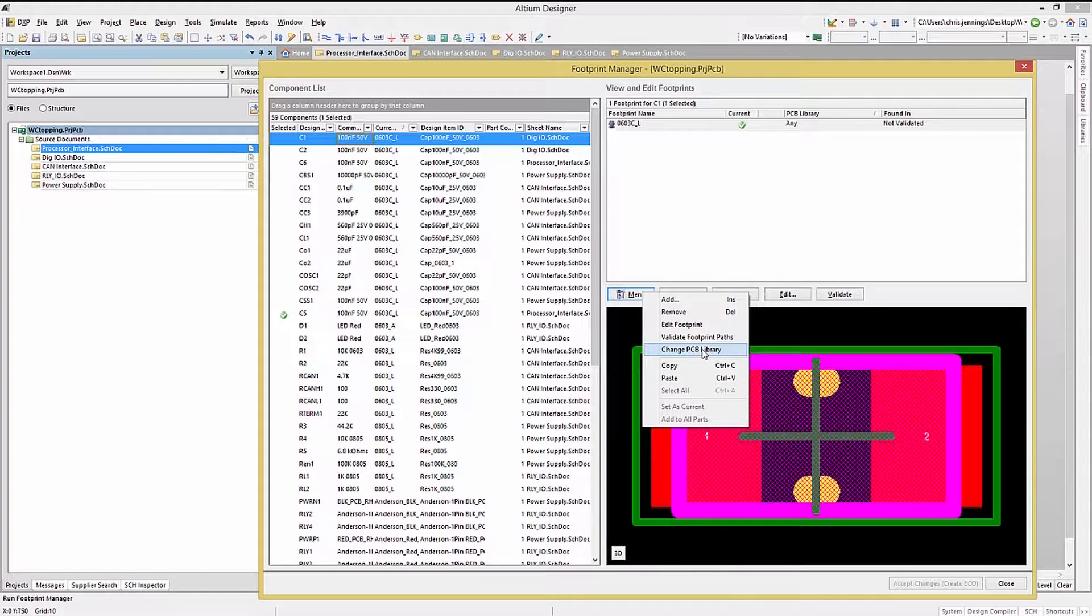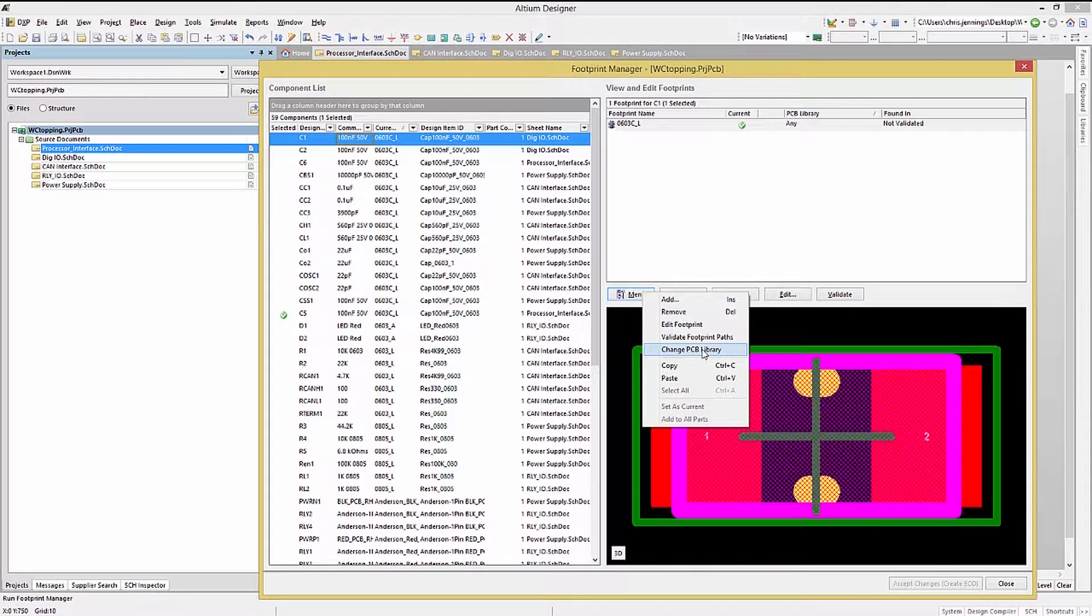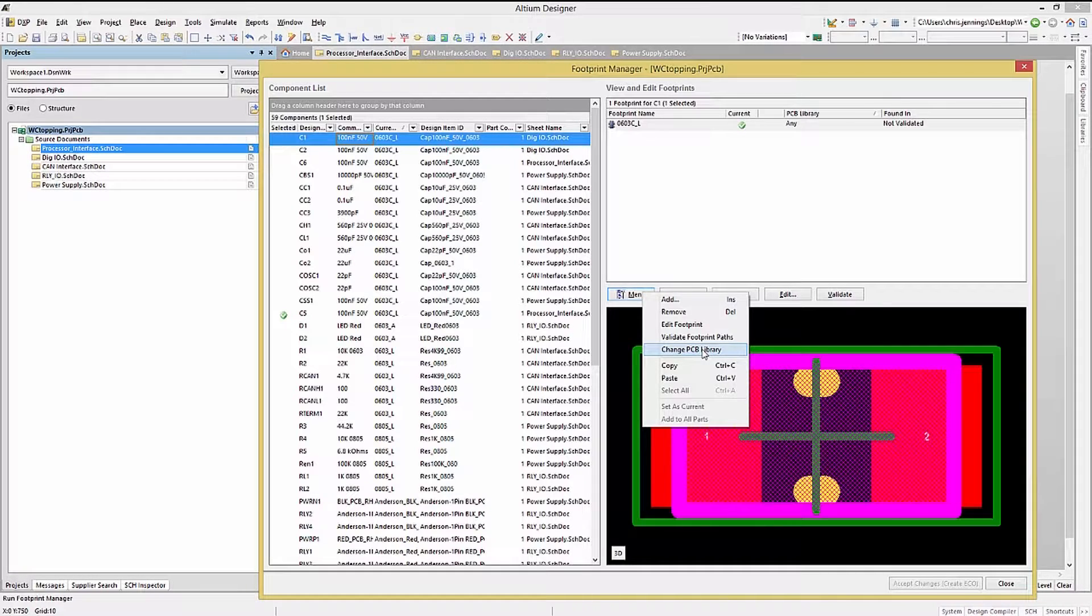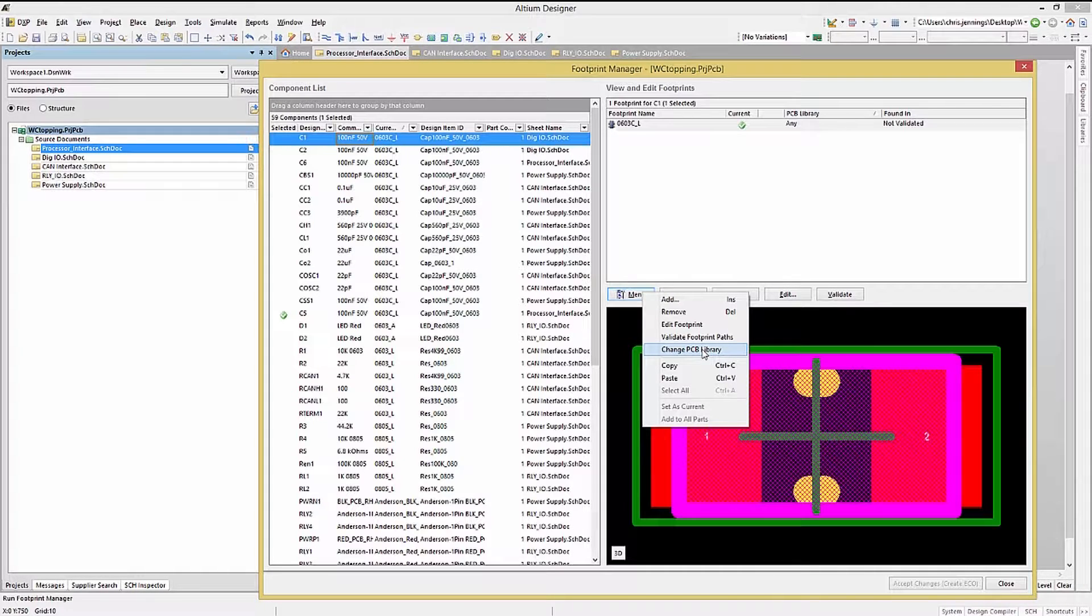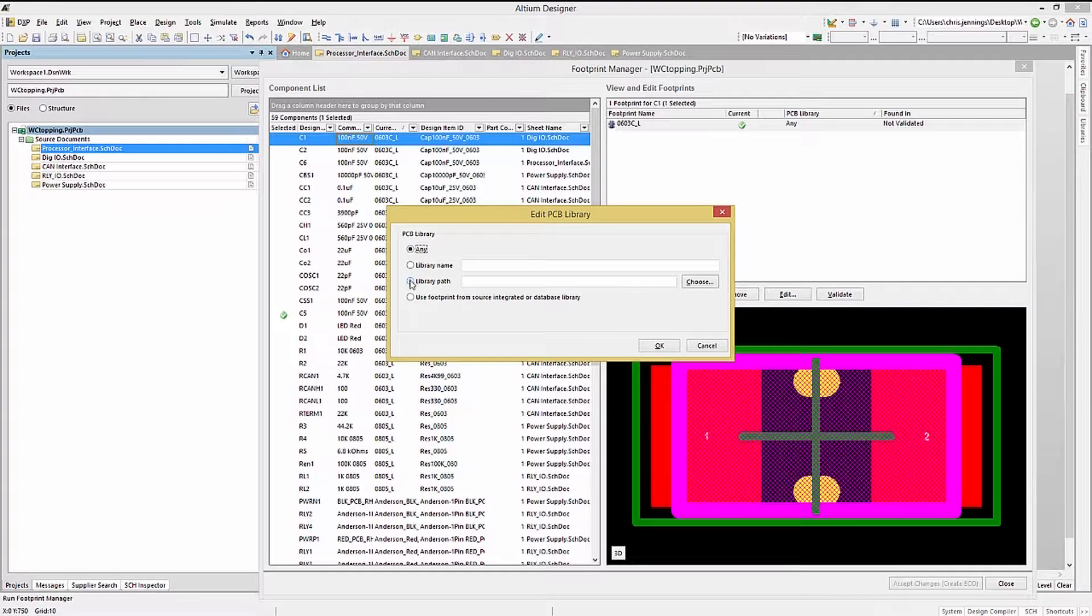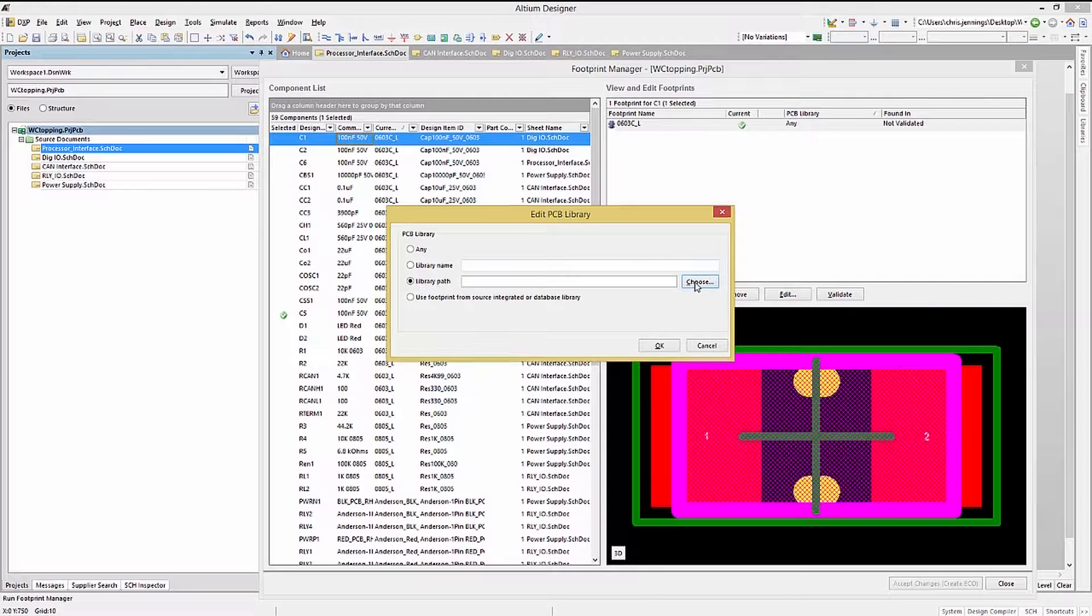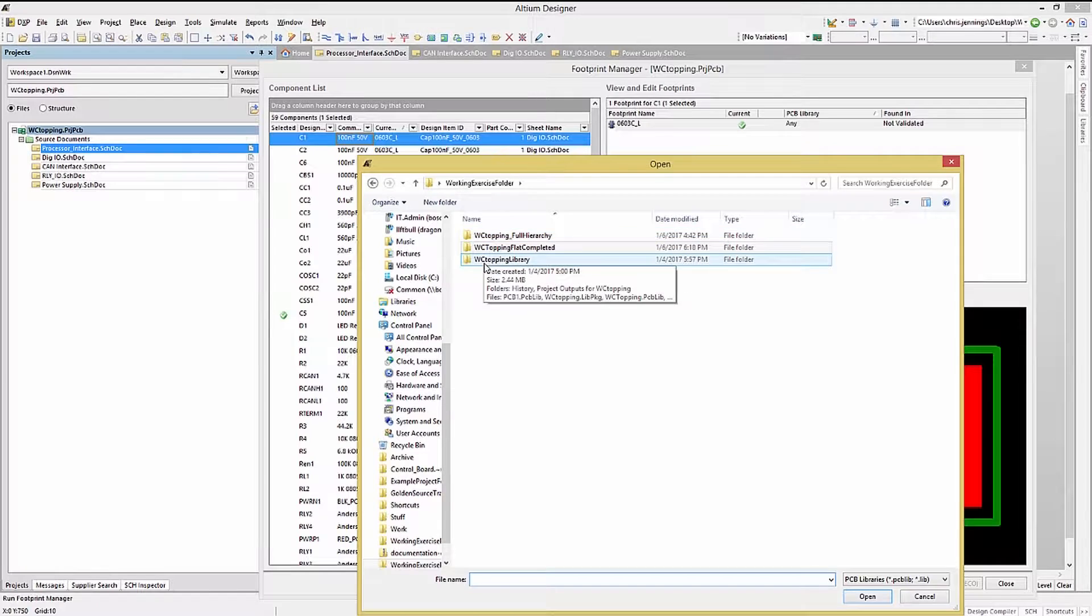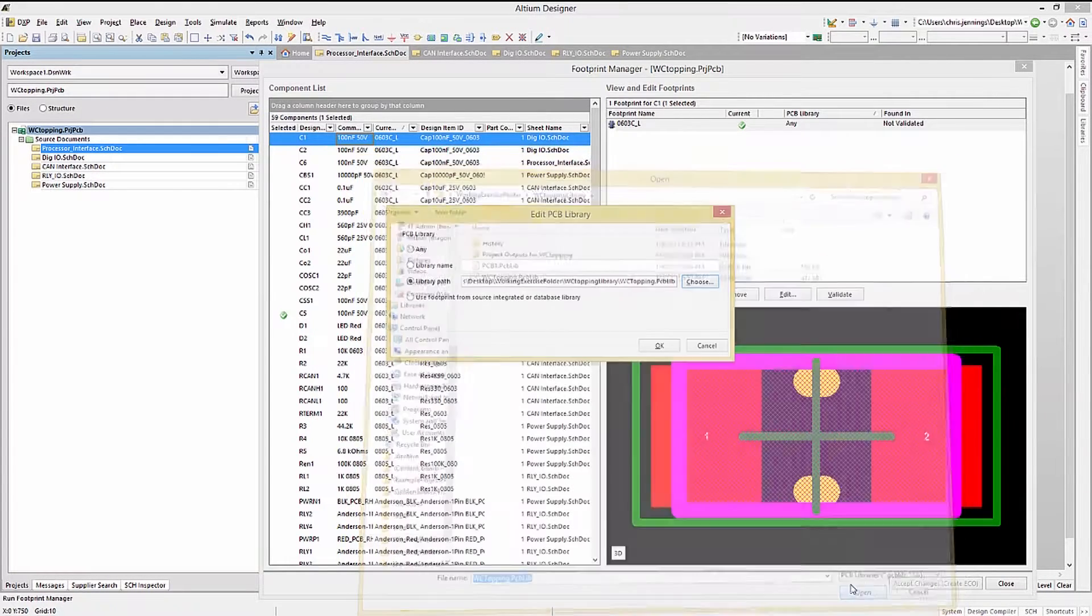One interesting menu option is the change PCB library, where we could redirect the selected component's footprint to be taken from another library. To illustrate this in action, let's walk through the process. We will start by selecting a component, and then we will select change PCB library option from the menu.